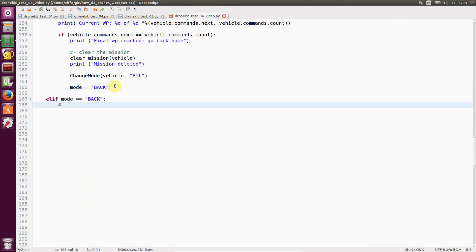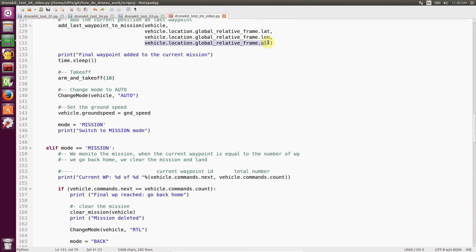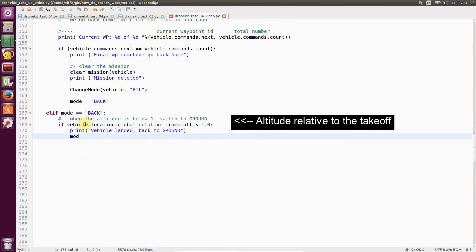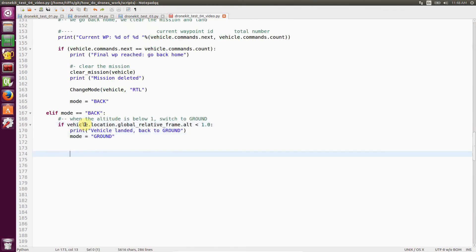And in back mode, what I do, I just monitor the altitude and once the altitude is below one meter, the mode goes back to ground and the system can start over.